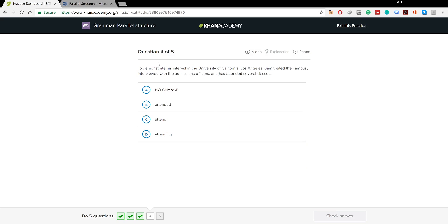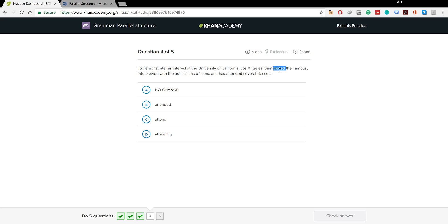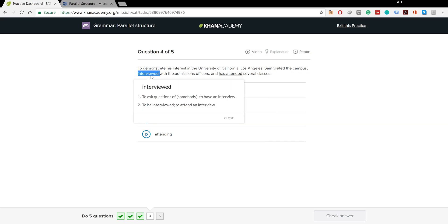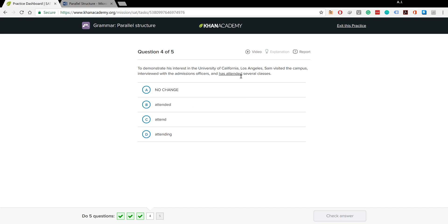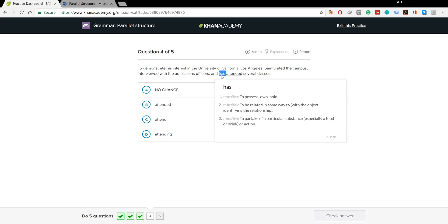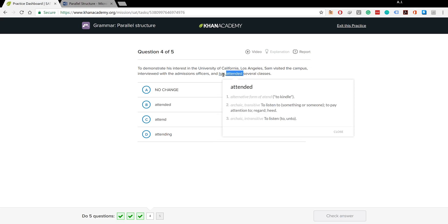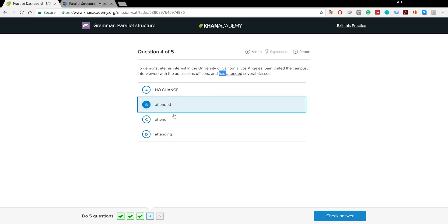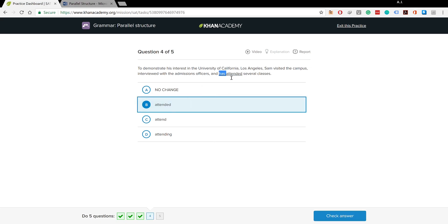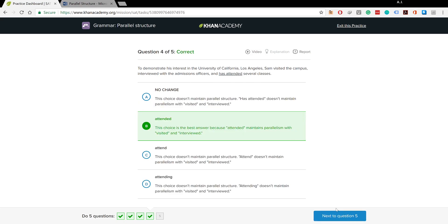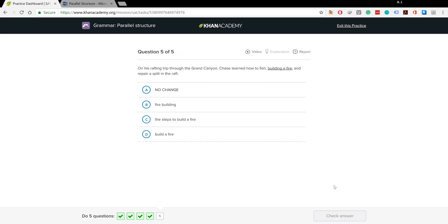To demonstrate his interest in UCLA, Sam visited the campus, interviewed with the admission officers, and has attended several classes. You have visited and interviewed in simple past tense, but 'has attended' is present perfect - a different tense when paired with 'has'. We need attended without the has to keep the pattern.